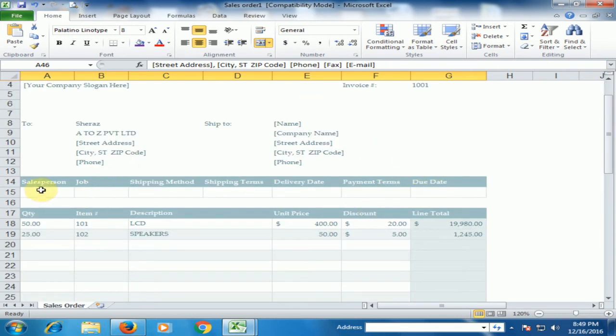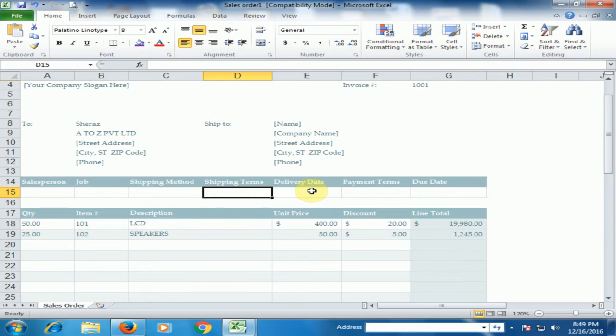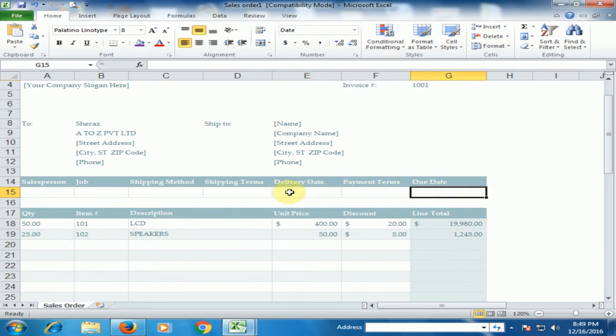And you can, if you have a sales person, job, ship method, shipping method, shipping term, delivery date, payment term, and due date, you can put the value here.